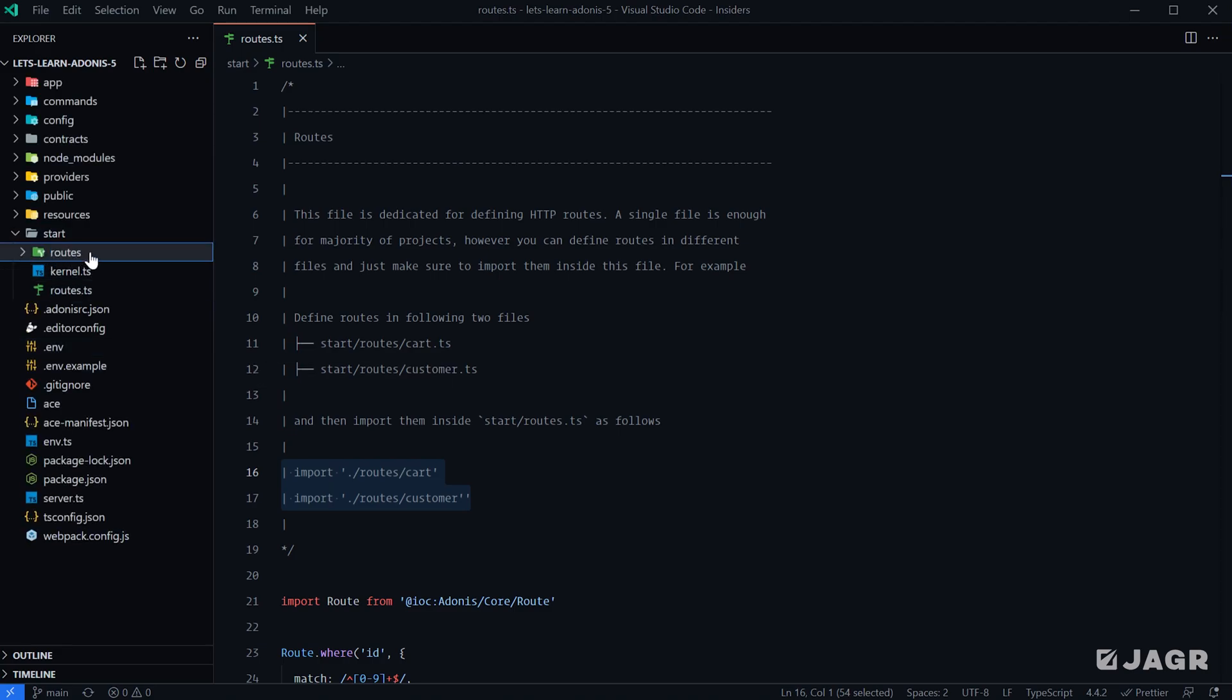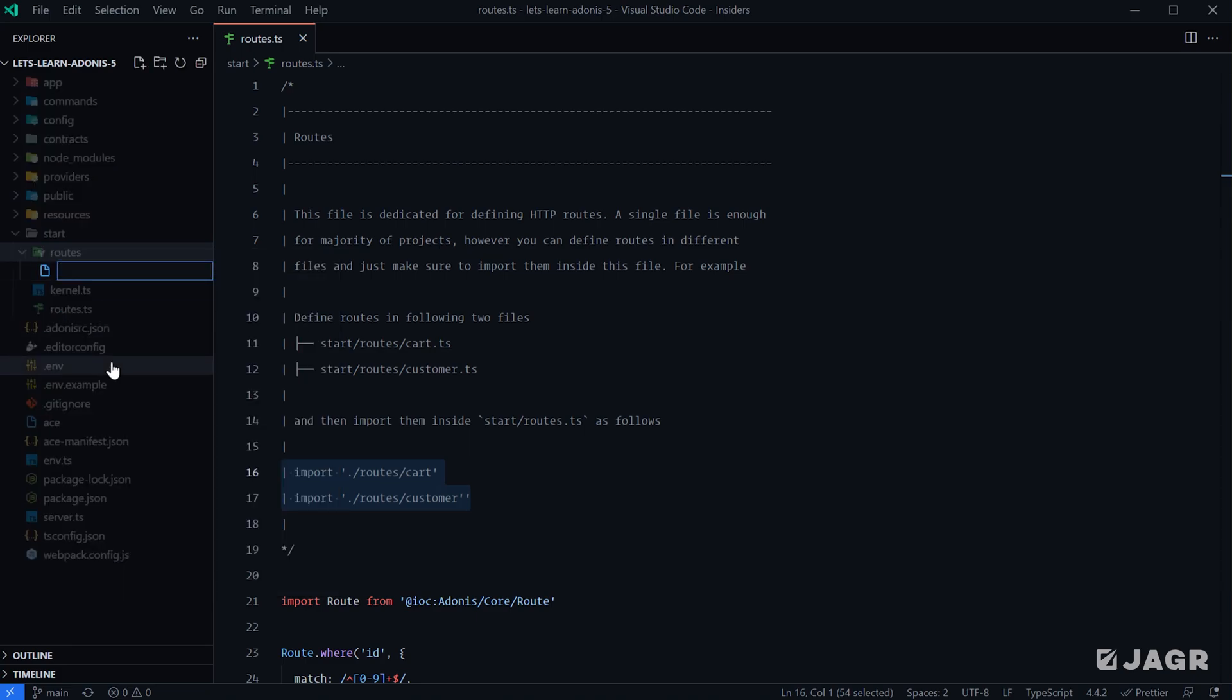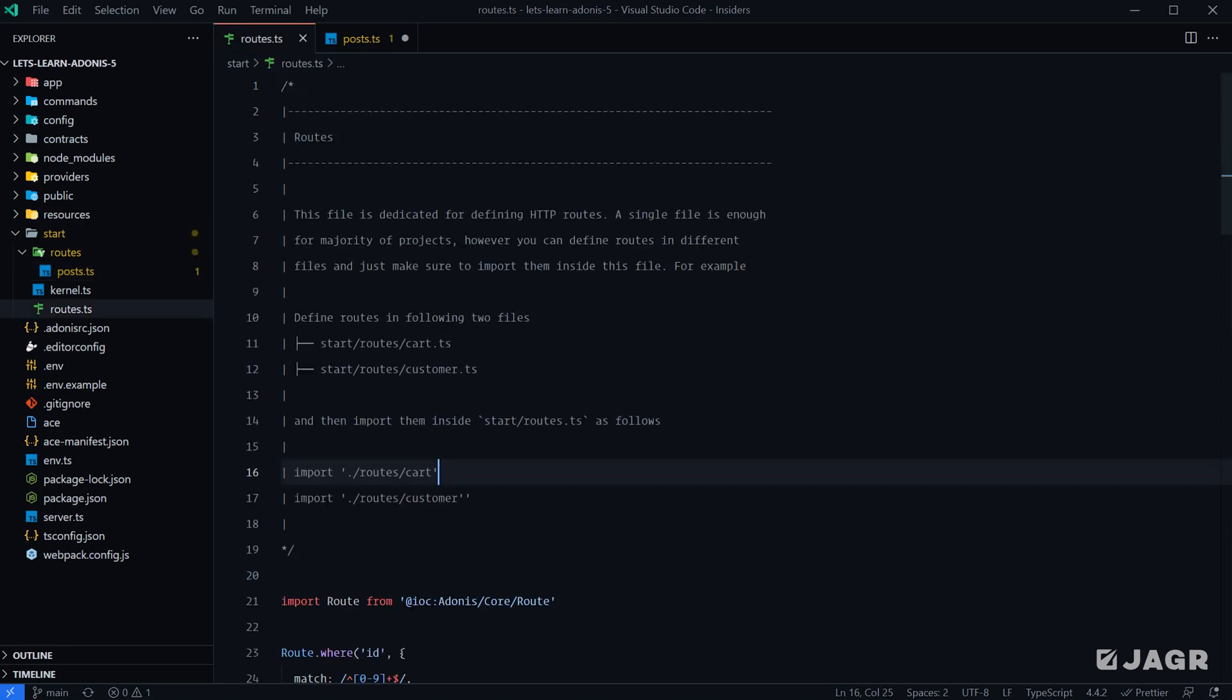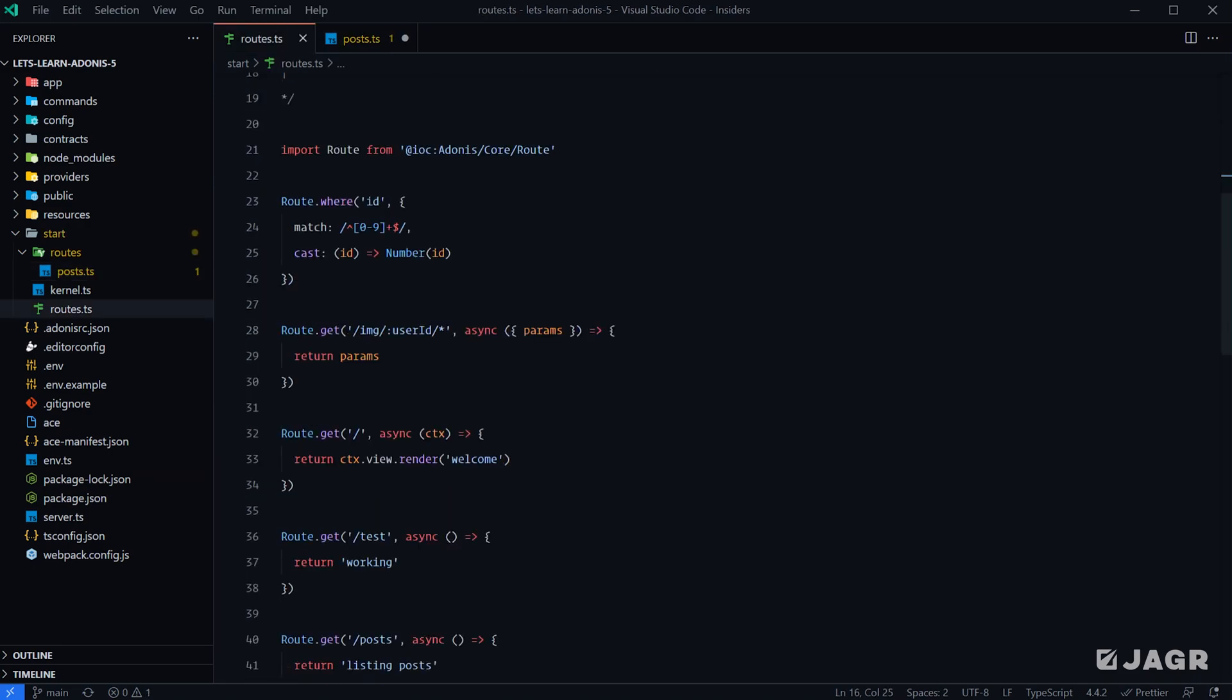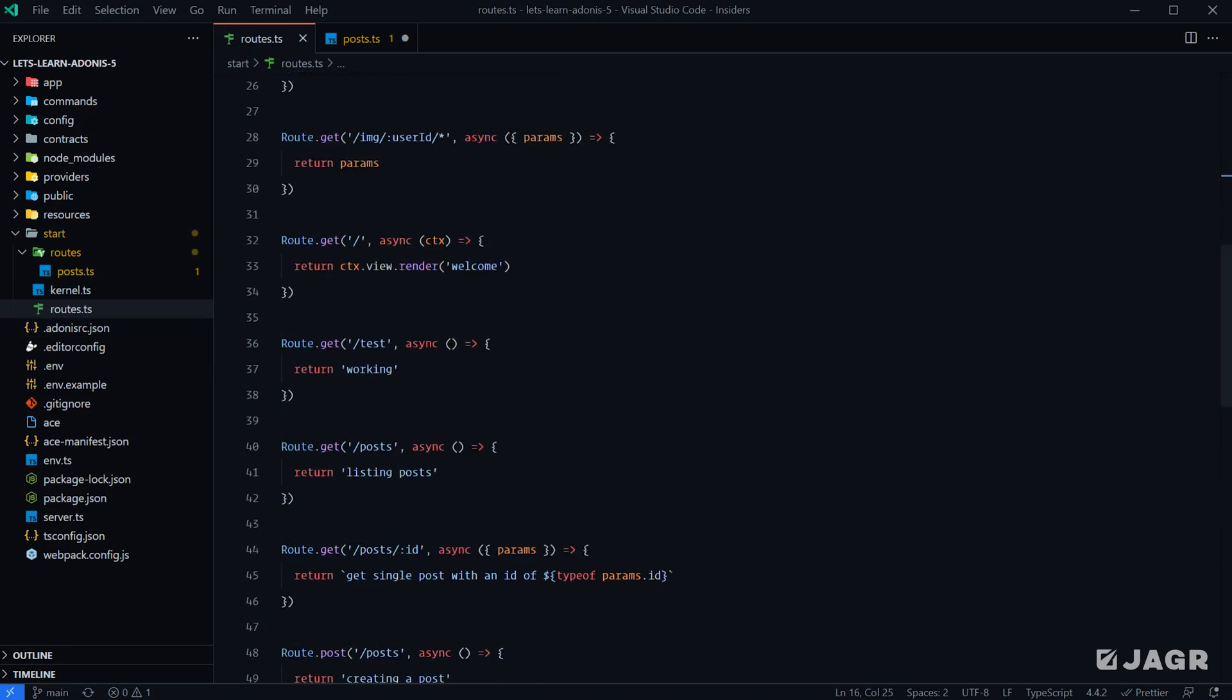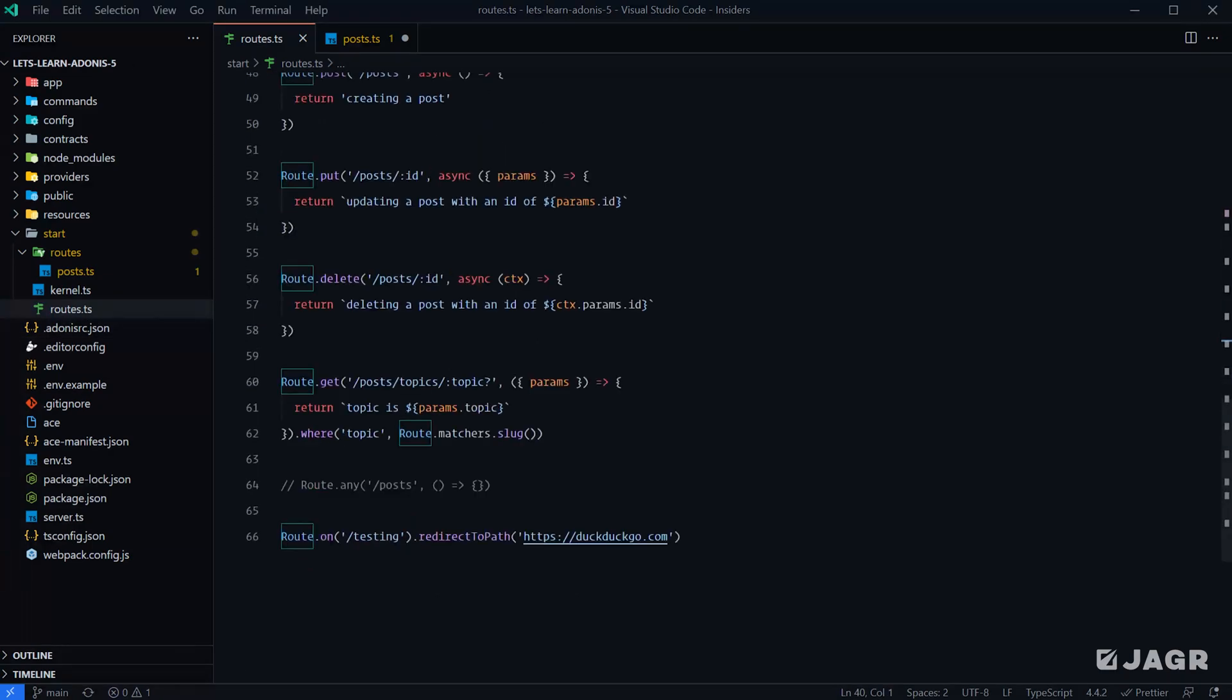Within our routes directory we can really split our routes up in any fashion that we wish. Here we can create a posts.ts file, and of course we're going to need the route module so we'll import that.